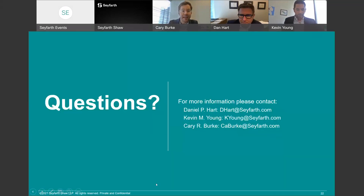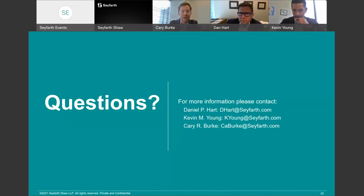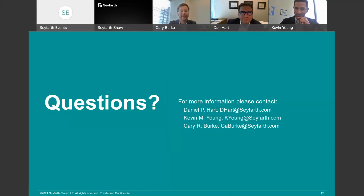The hour went by as fast as it possibly could. If you have questions stemming from today, our contact information is on this last slide and we'd be glad to discuss them with you. Dan, Kevin, thank you so much for your thoughts today — this was an excellent presentation and I'm glad to have been a part of it.